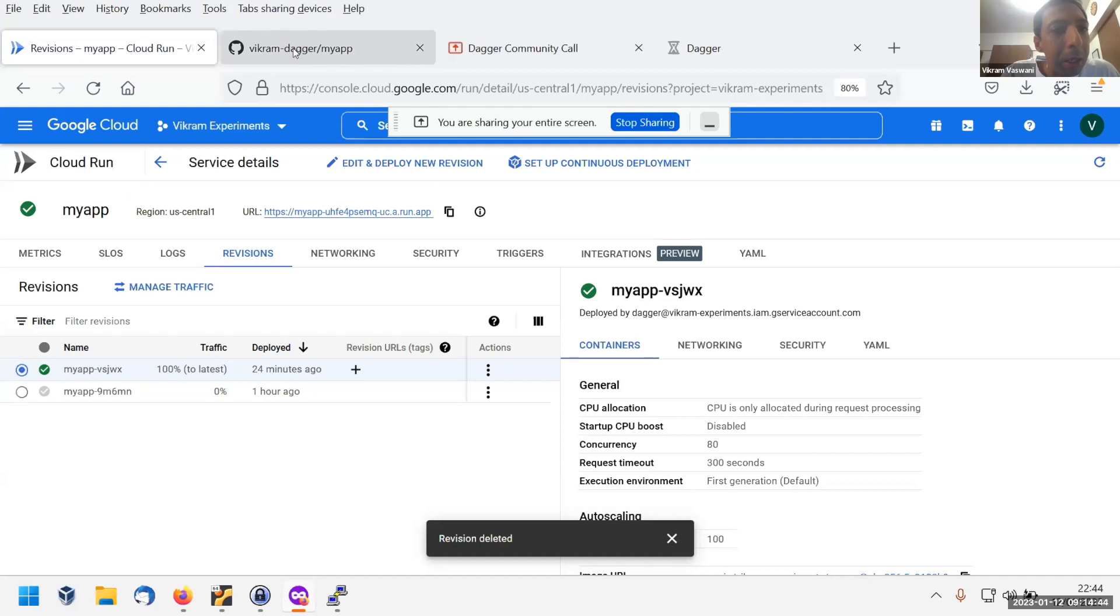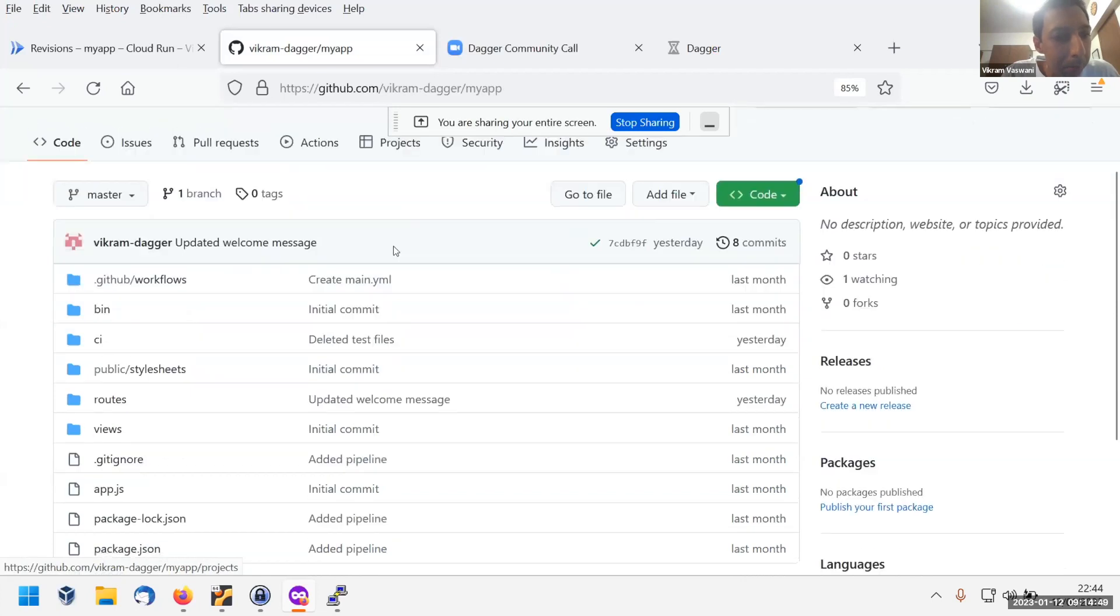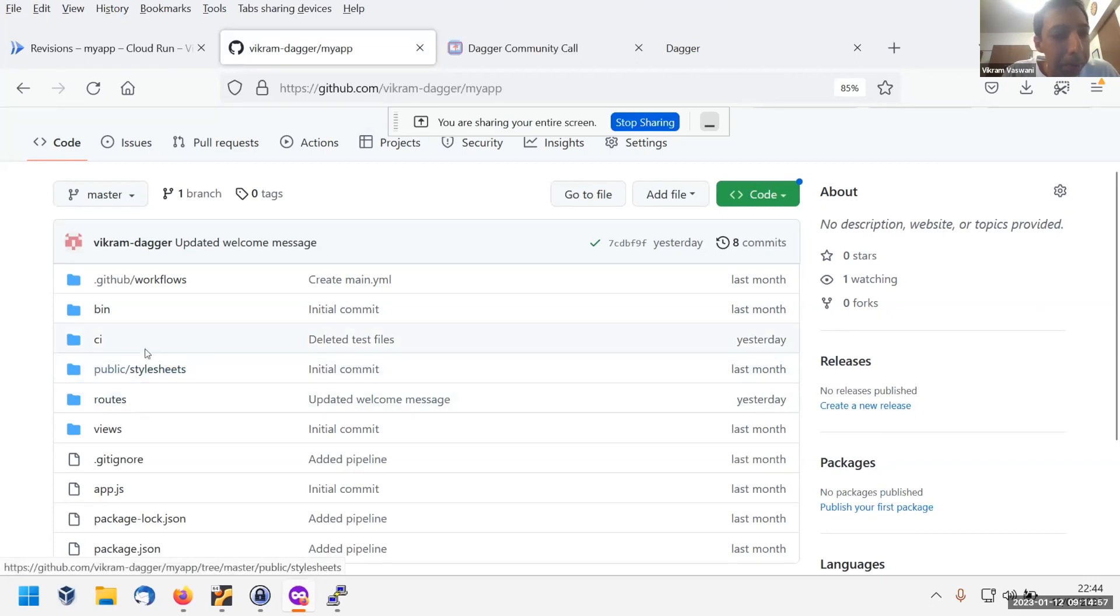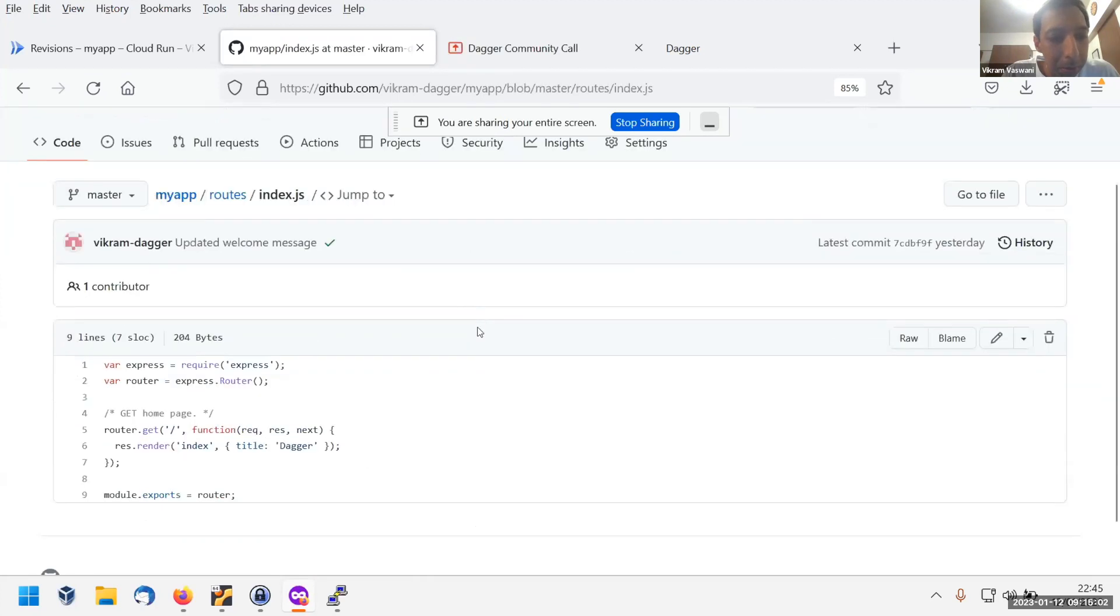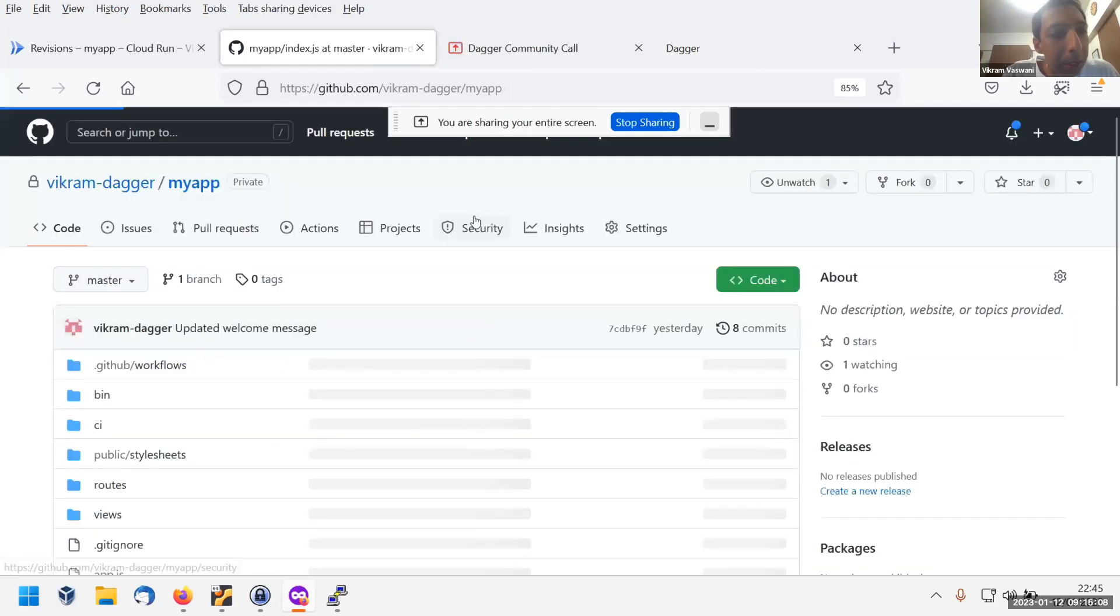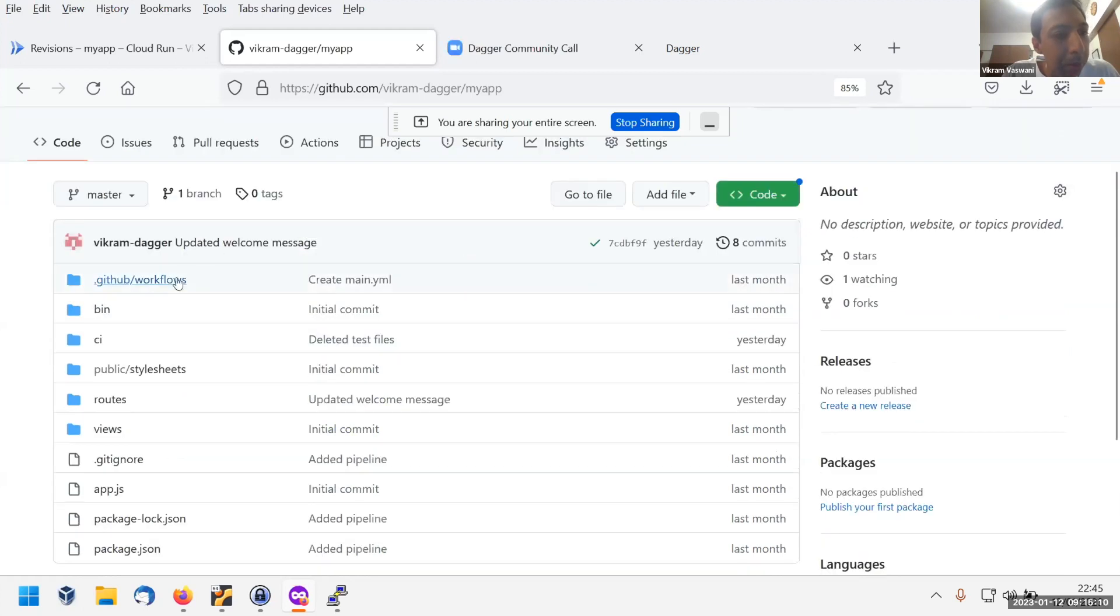At the other end, I have a source code repository on GitHub. This is a very simple Express app. It just basically generates a single page. If we look at the index route, it basically just renders a page, which is the page that you just saw.